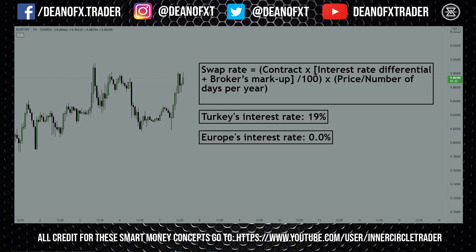You'd be making money by holding that sell on EUR/TRY overnight. So obviously if you want to make money from the swap rate, you have to be buying the currency with the higher interest rate. The swap rate is calculated as: contract size times the interest rate differential plus the broker's markup, divided by 100, times the price.